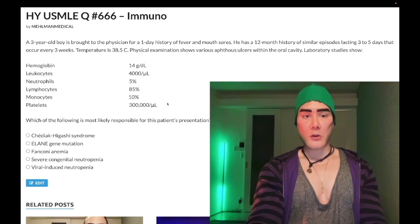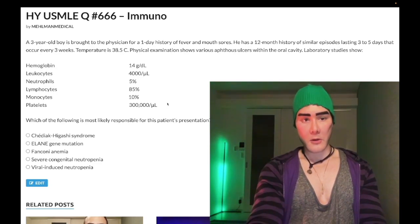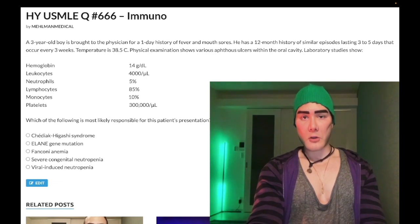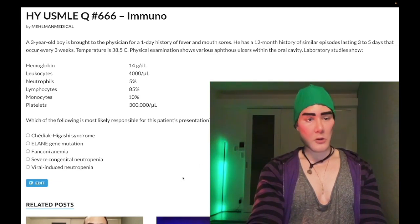The question wants to know what's most likely responsible for this patient's presentation. Let's whip through the answer choices — we'll go backwards.